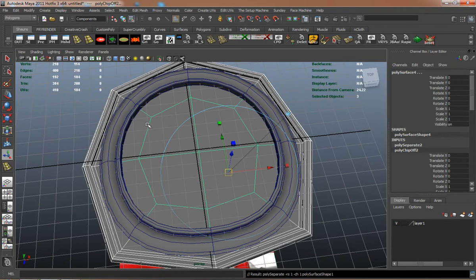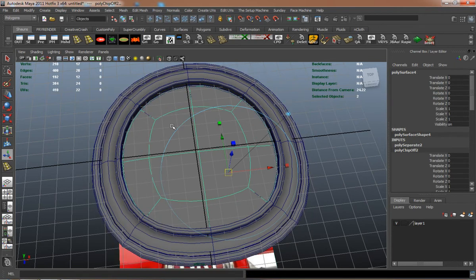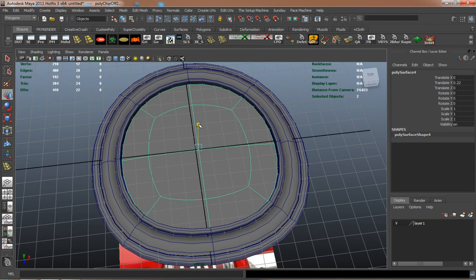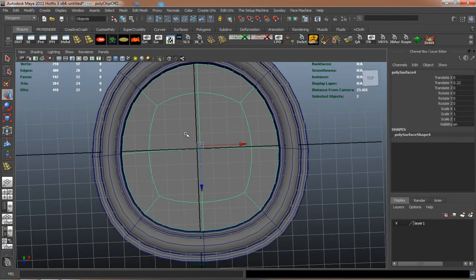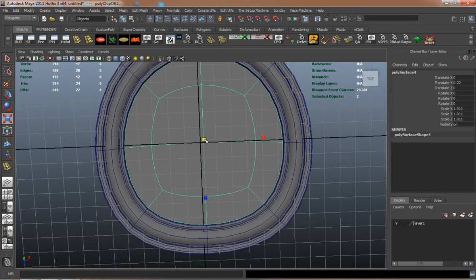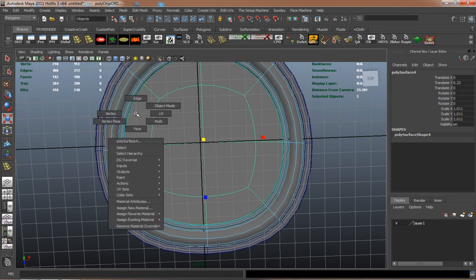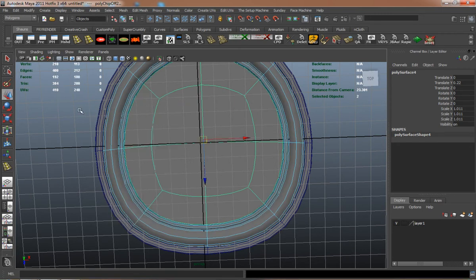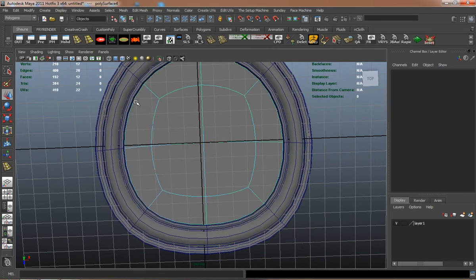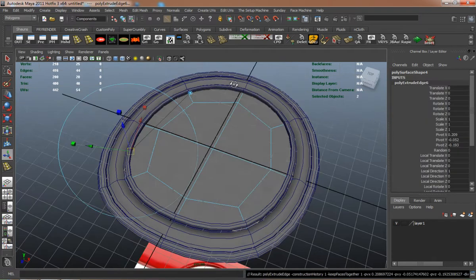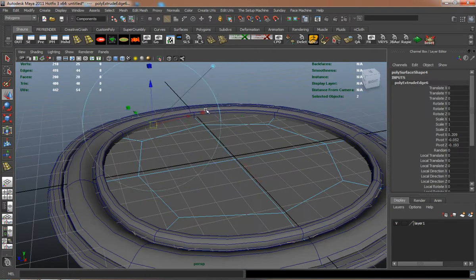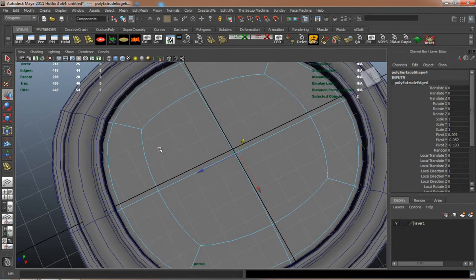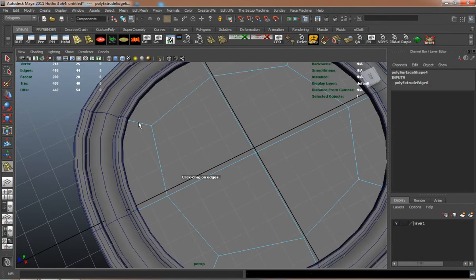Use our lasso selection tool. Duplicate the faces there. Pull it up a little bit. Scale it out. I'll extrude that edge down so that I can have a little bit of thickness there as well.